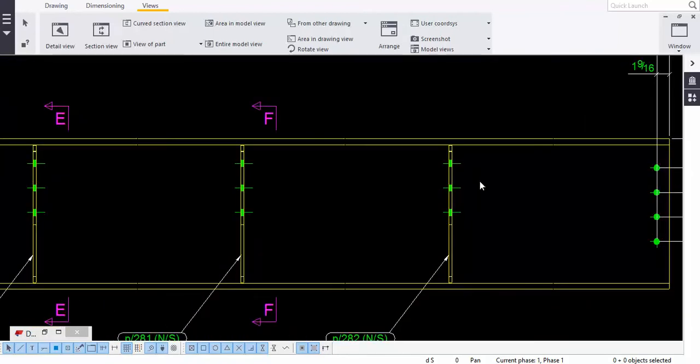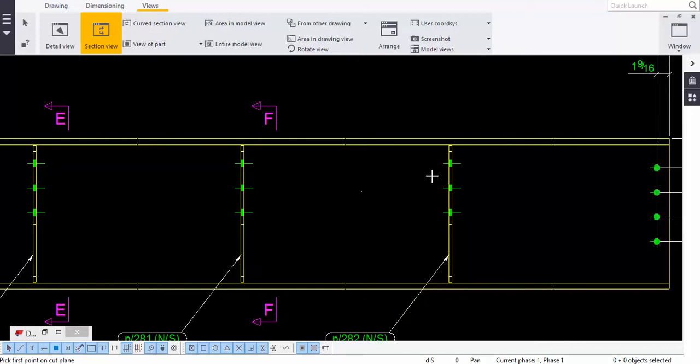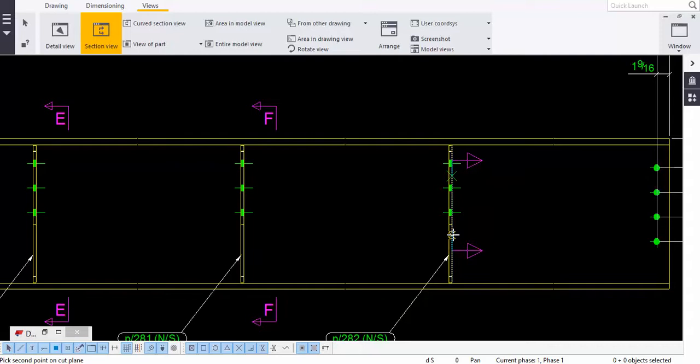I will show you how to take the sectional view. For example, you just click one point and keep it at 90 degrees so that the line becomes a straight line.